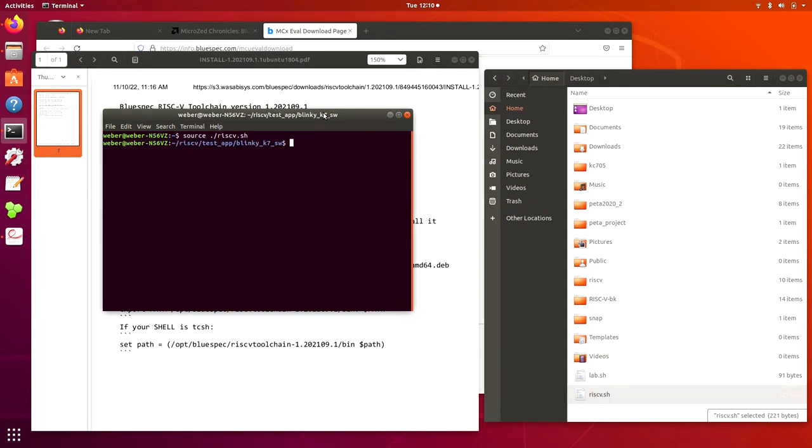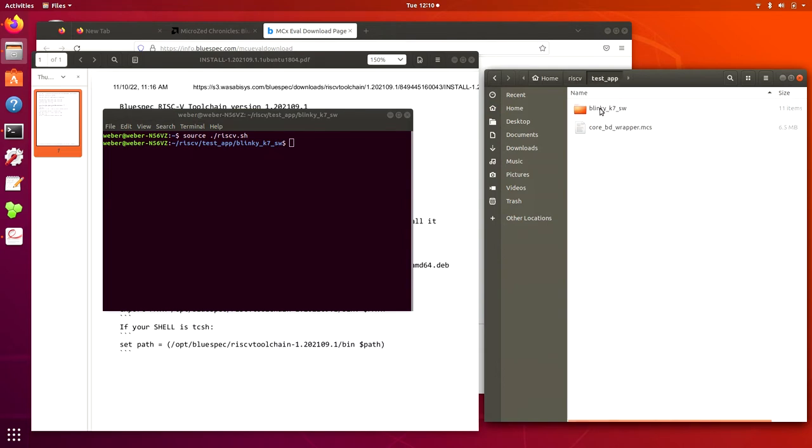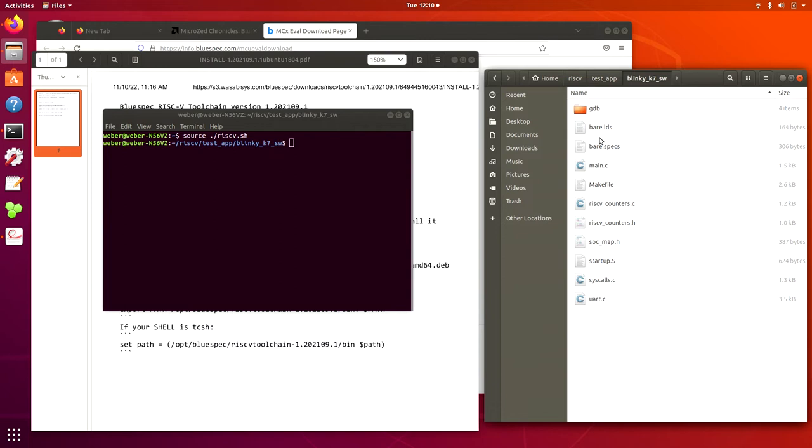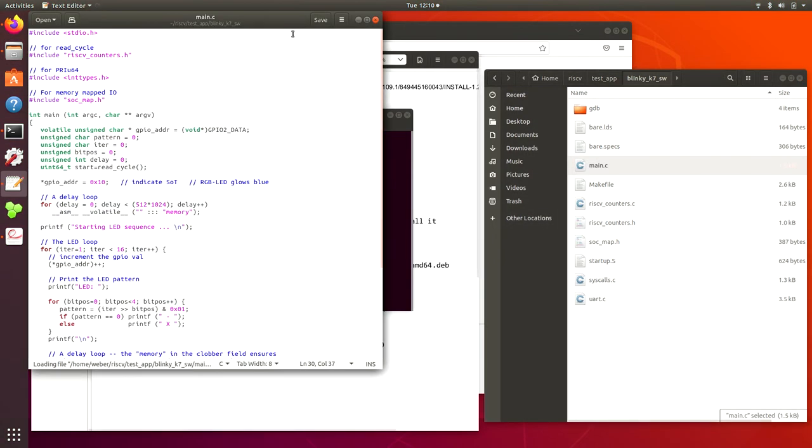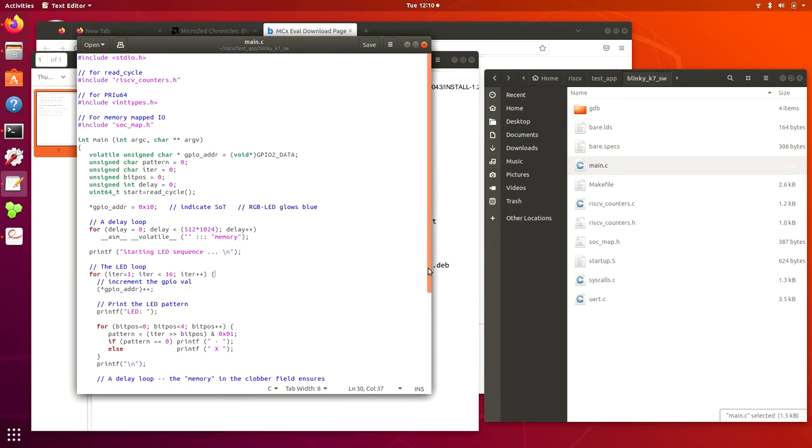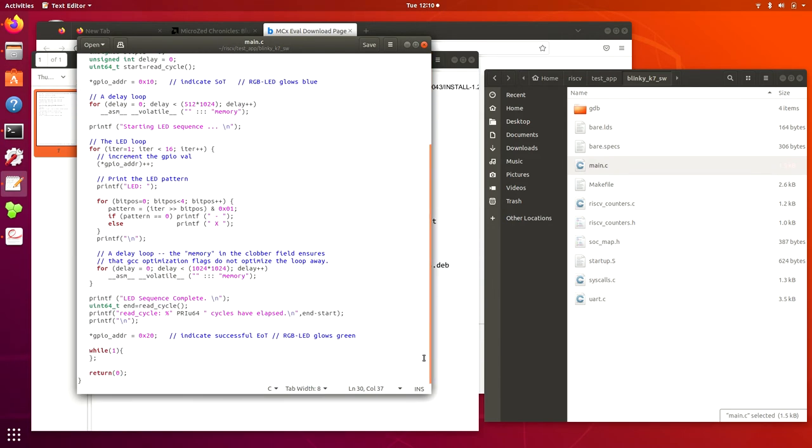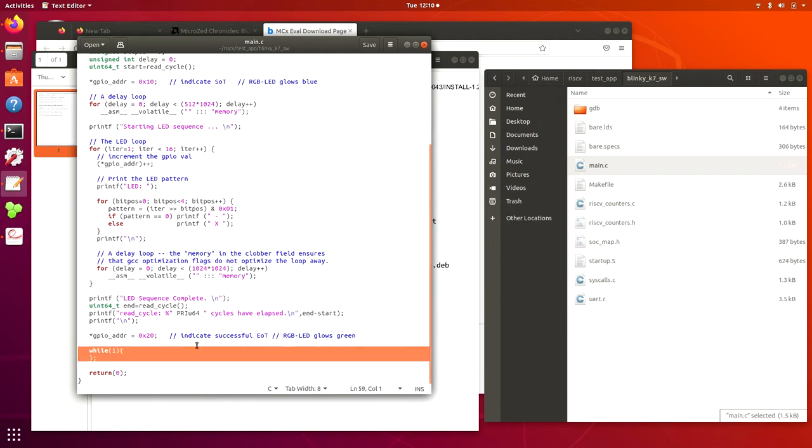Now it sets all the necessary environment. I create this test app folder and copy all the demo blinky LED software files here. The only change is in the main C where the original one after running the main, it just returned to nowhere. I add this dead loop here to make the CPU within this domain.